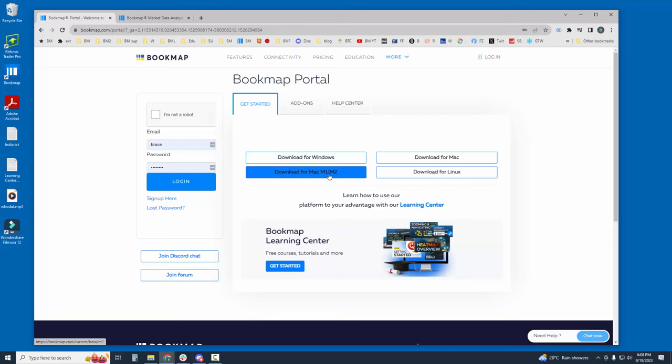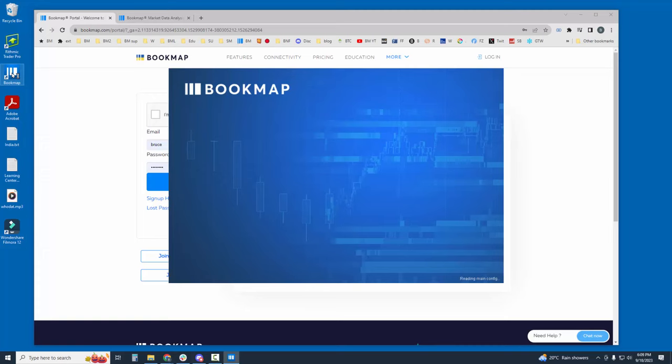You will need the latest version, Bookmap 7.4 build 18 or higher. Once you've downloaded Bookmap and installed it, let's open it up and run it. Double click on the desktop icon here.